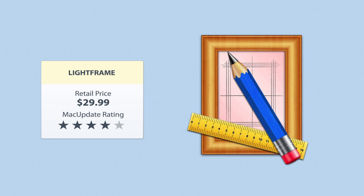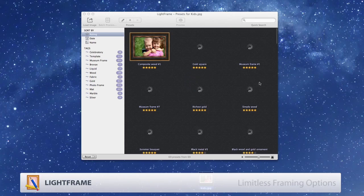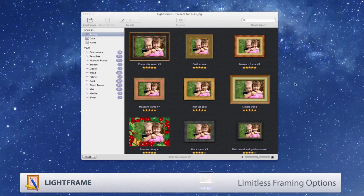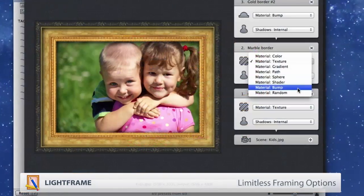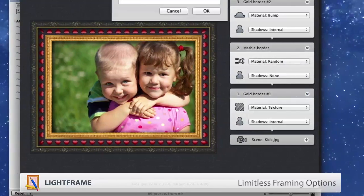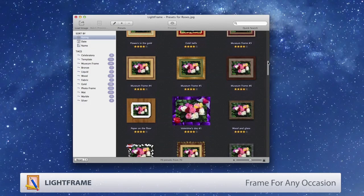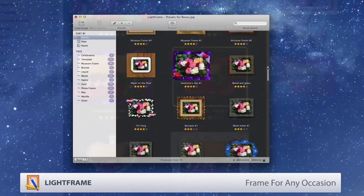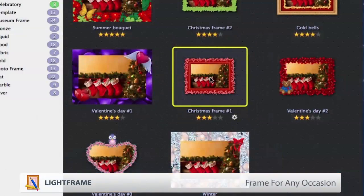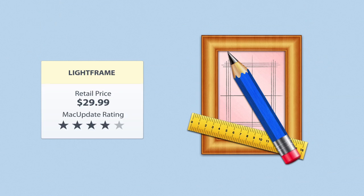Add fun and stylish frames to your photos with Light Frame. With dozens of unique shapes and textures, your framing options are limitless. Whether you're looking for a sleek frame for a dramatic image, or a fun frame for a silly moment, Light Frame adds a splash of personality to your favorite pictures.